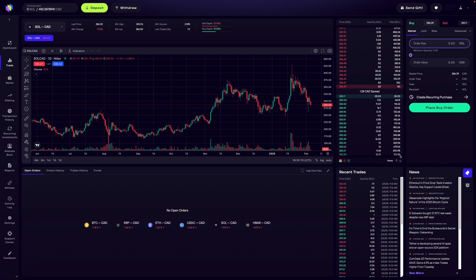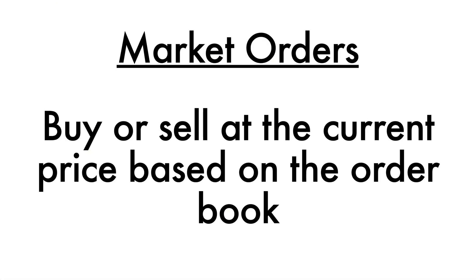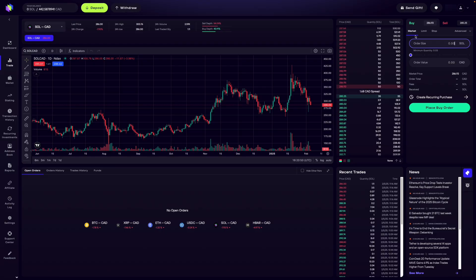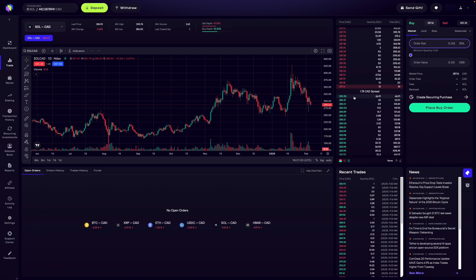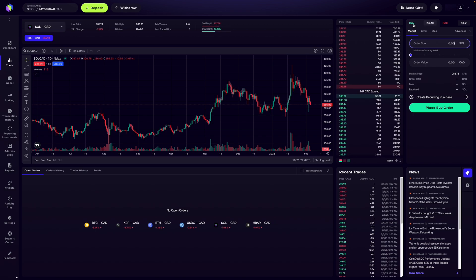Now that you understand how the order book works, you'll have a better understanding of how trades get placed. Let's take a look at the different order types: a market order, a limit order, and a stop order. A market order means that you're wanting to buy or sell right now based on the order book. If you are buying, you're going to buy from the very first order highlighted on the order book from the sell side, because when someone is buying, you're buying from someone who is selling — and the opposite is true when selling.